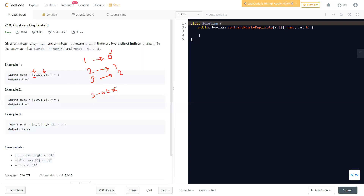If the difference is less than or equal to k, we return true. But if it's greater than k, we simply update map.put(1, 3), replacing index 0 with index 3. The reason we update is because the previously found difference is already too far off — index 0 is too far back. So we update to the current index so that if we find another duplicate later, we check the shortest distance rather than the full distance.